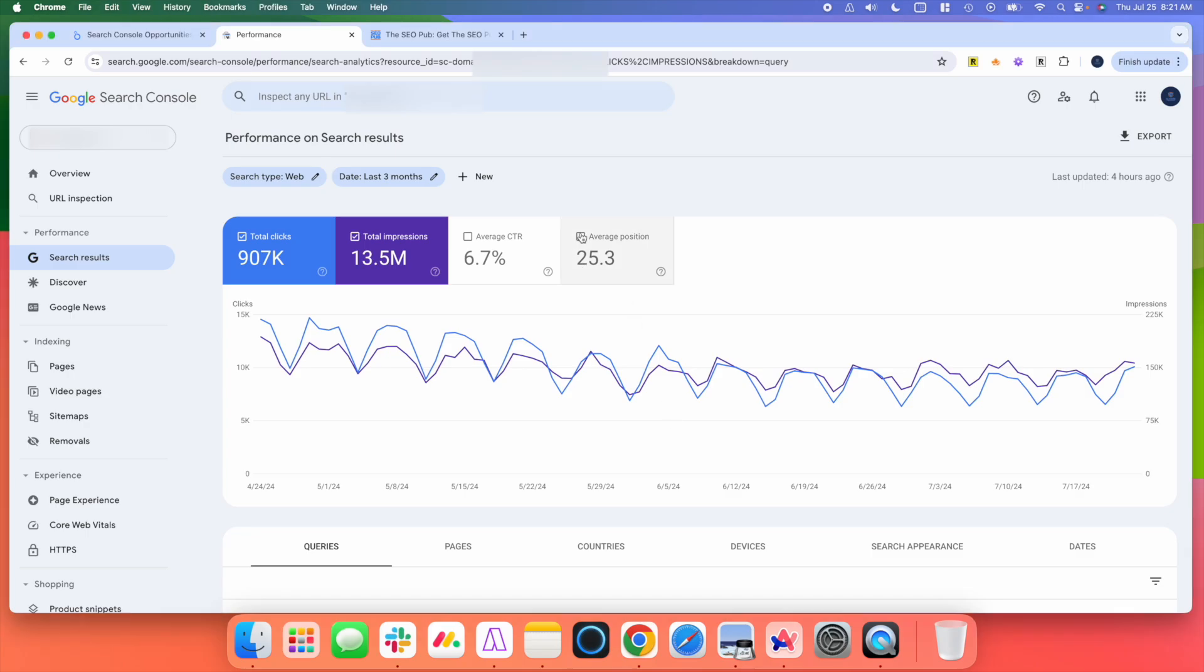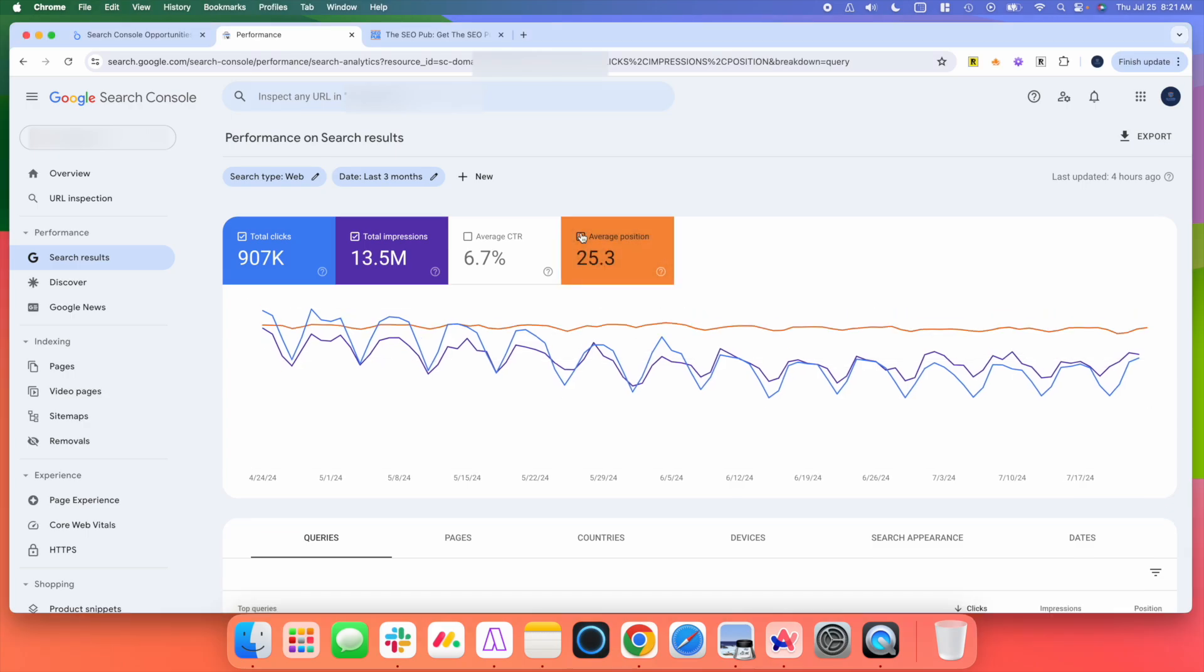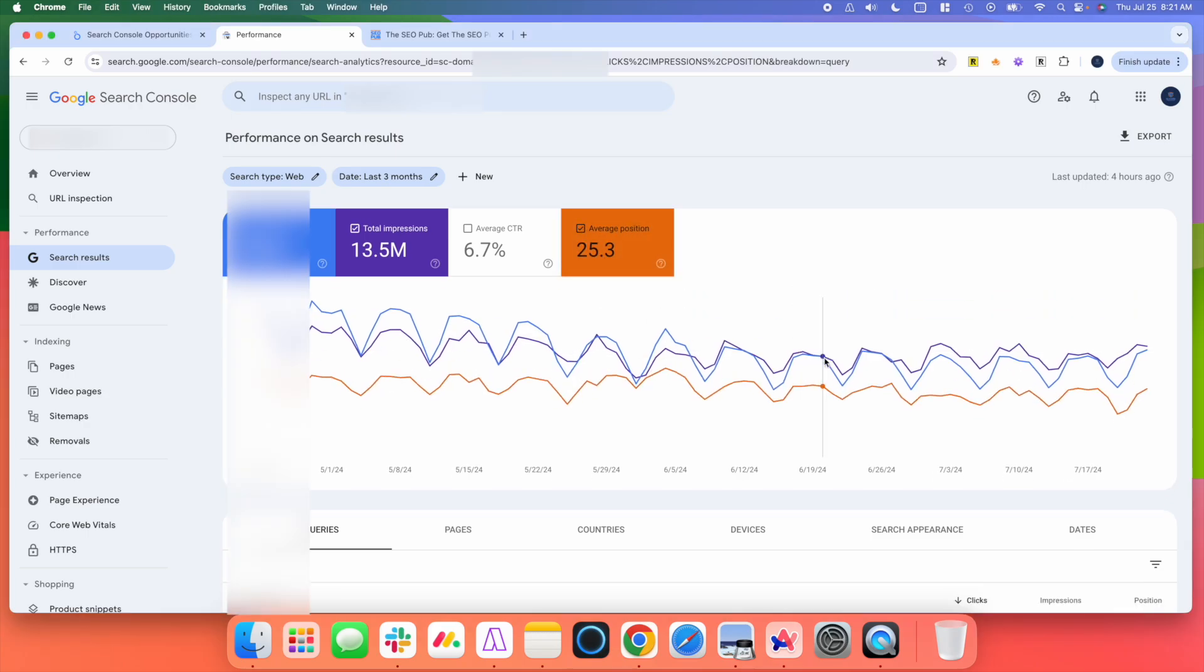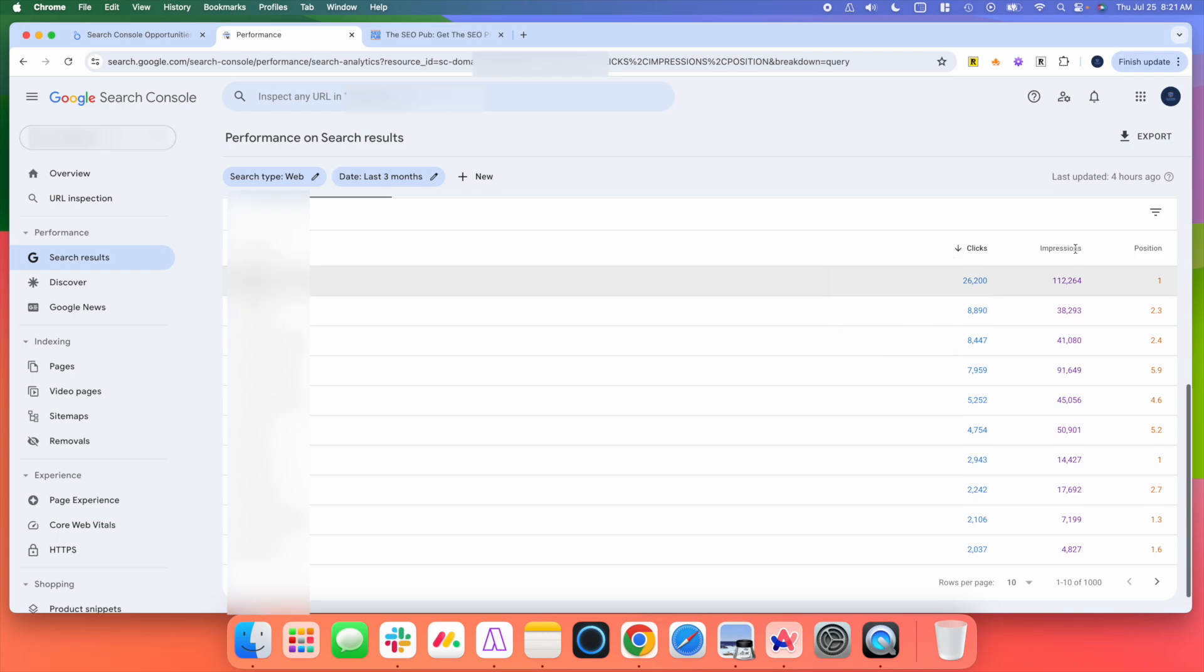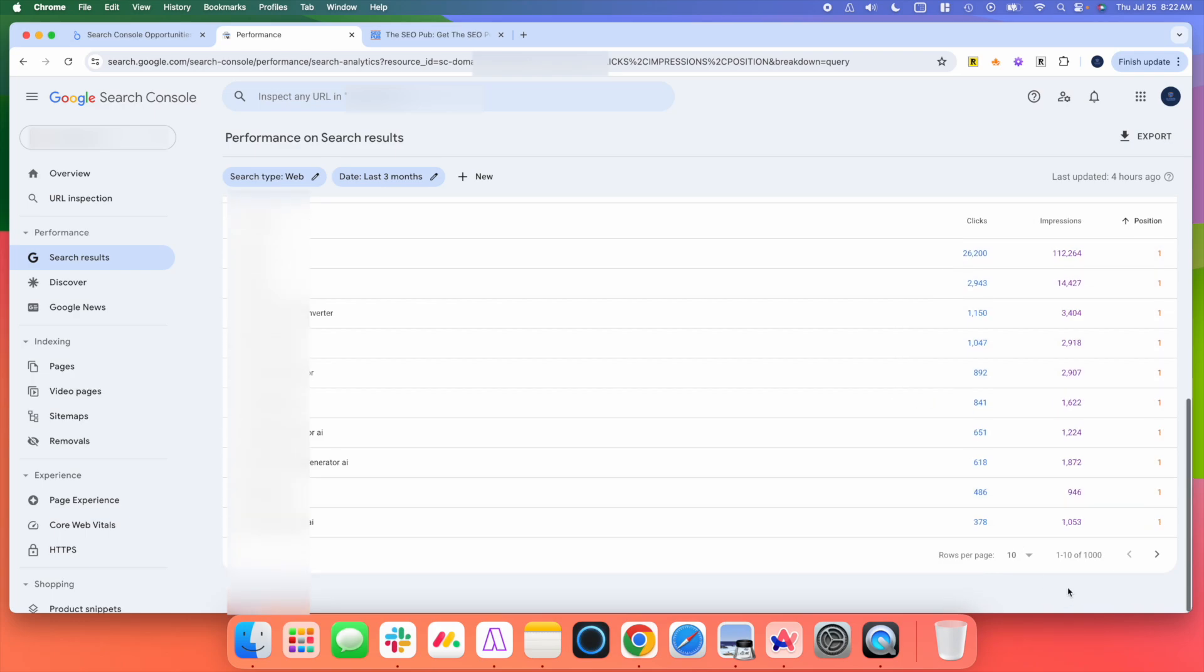And if we look at average position, it will highlight this problem even more. If we scroll down, we're going to sort by position. And you see, this is the problem.